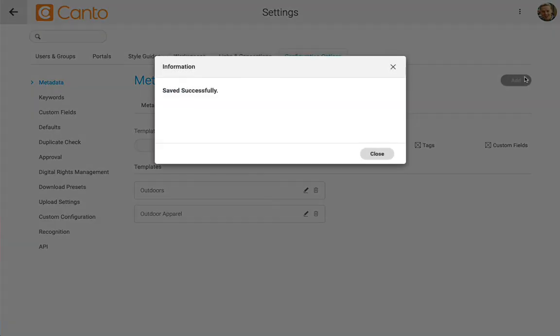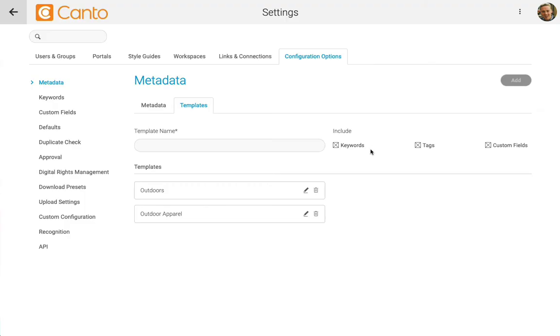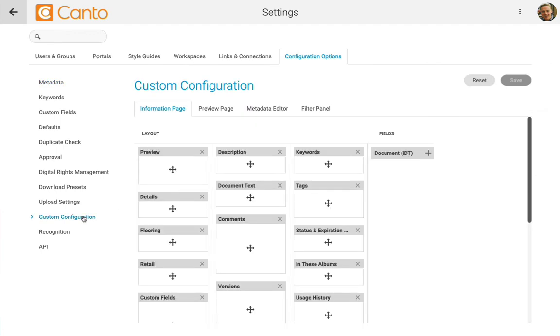Now that we've set up a metadata template, we need to make sure we can see it in the interface. Let's go to the configuration options, custom configuration settings. Then, let's switch to the metadata editor.